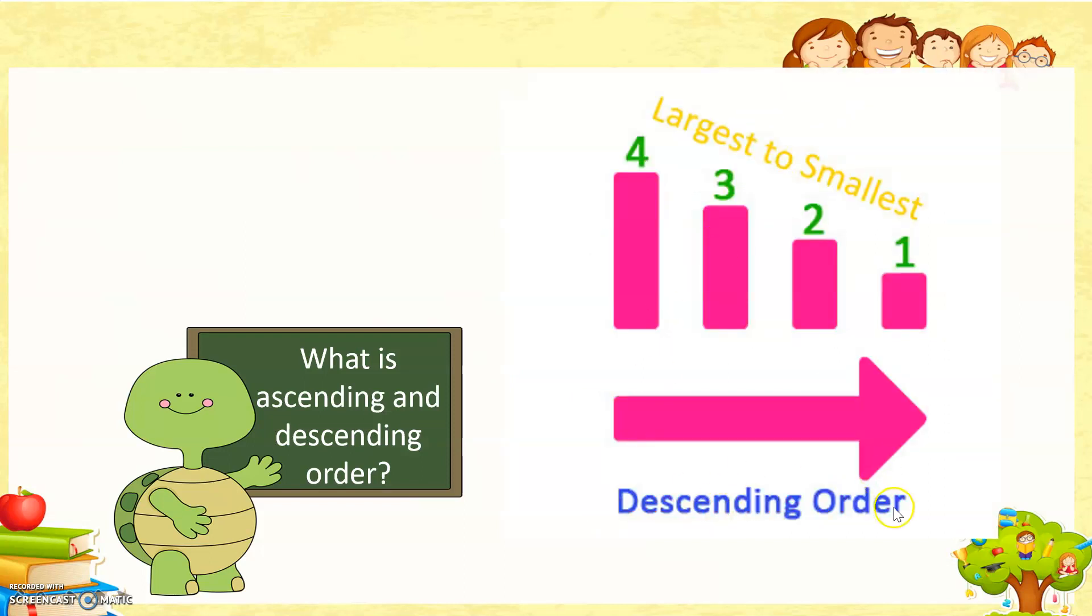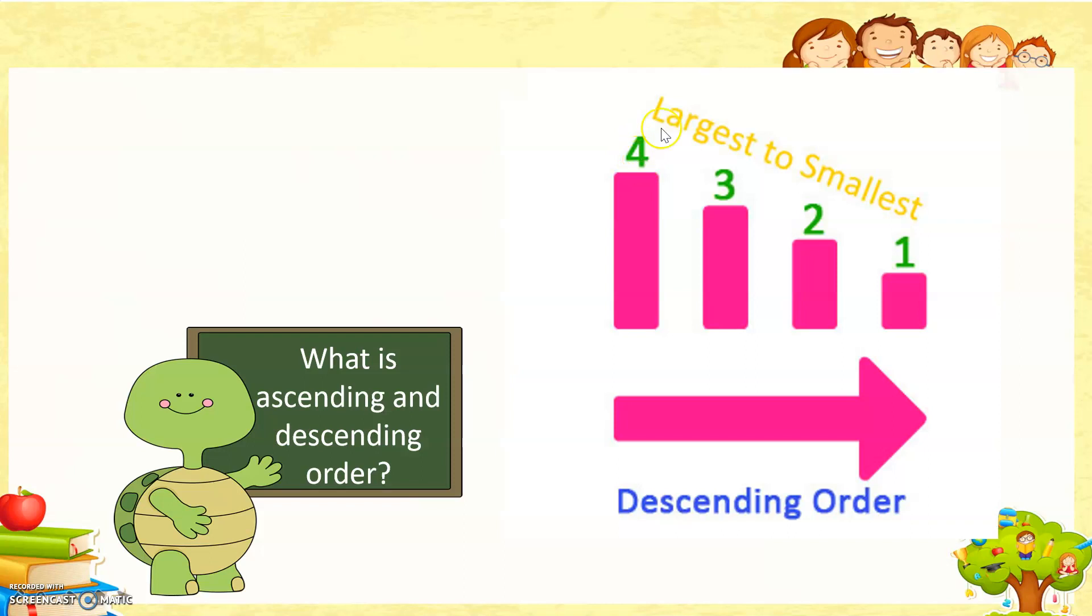Descending order is when we arrange the number from largest value to the smallest value. That means we will arrange 4, 3, 2, 1.